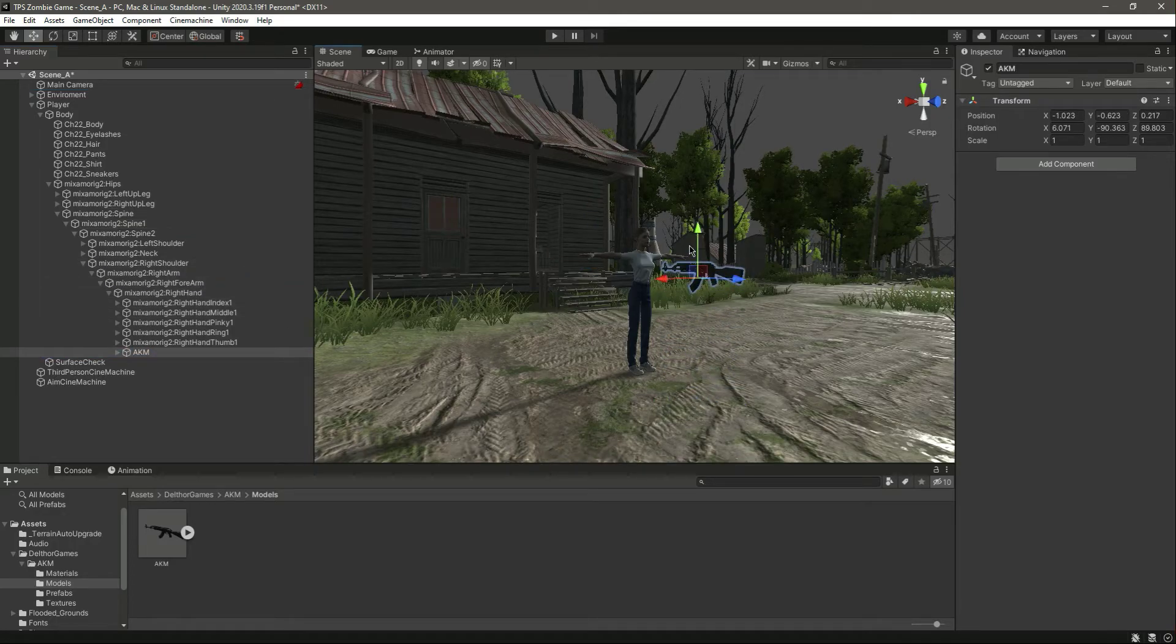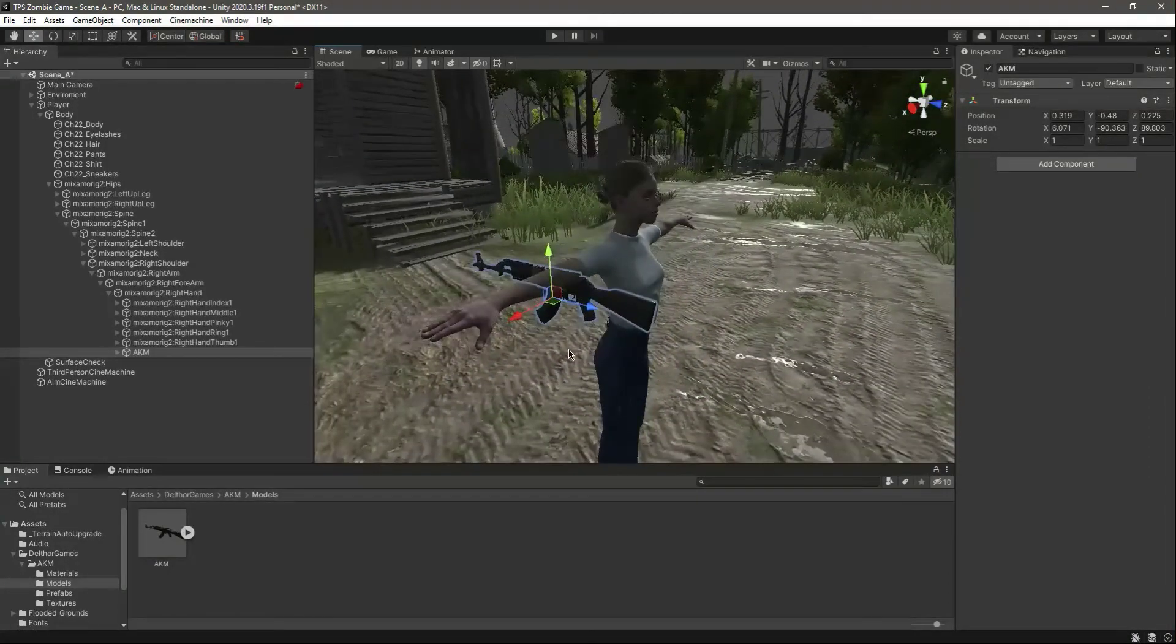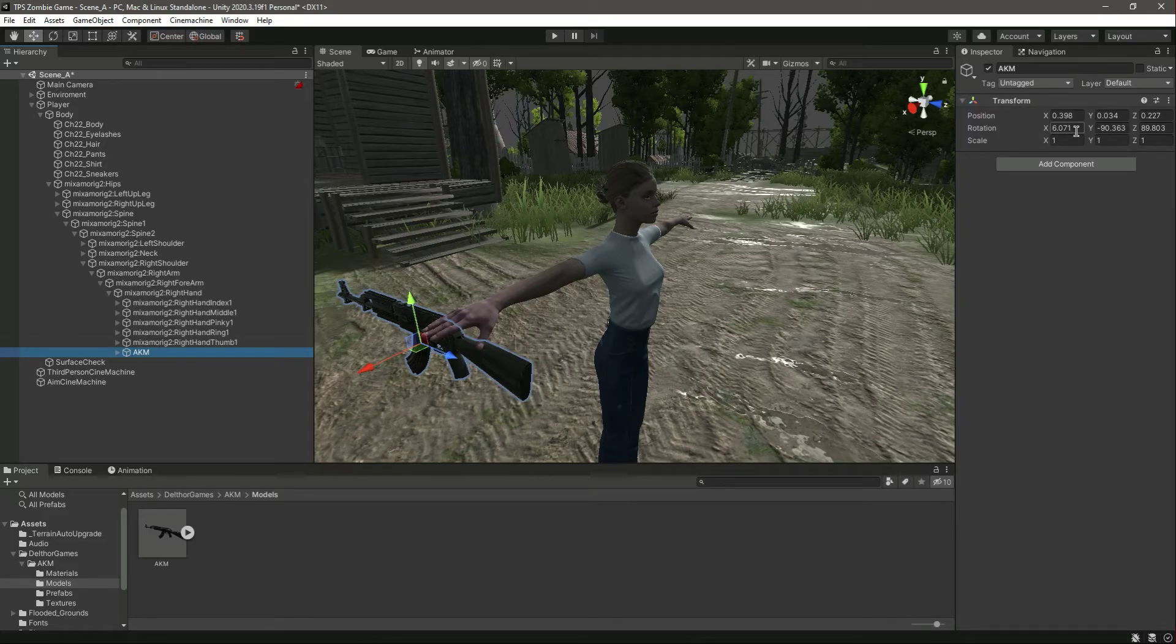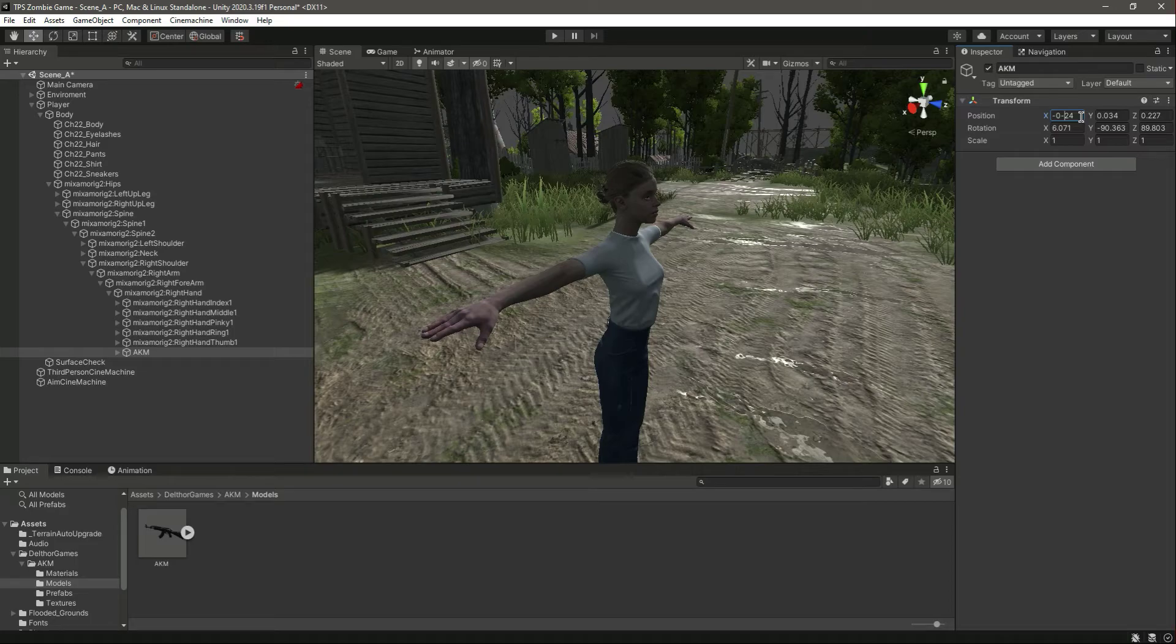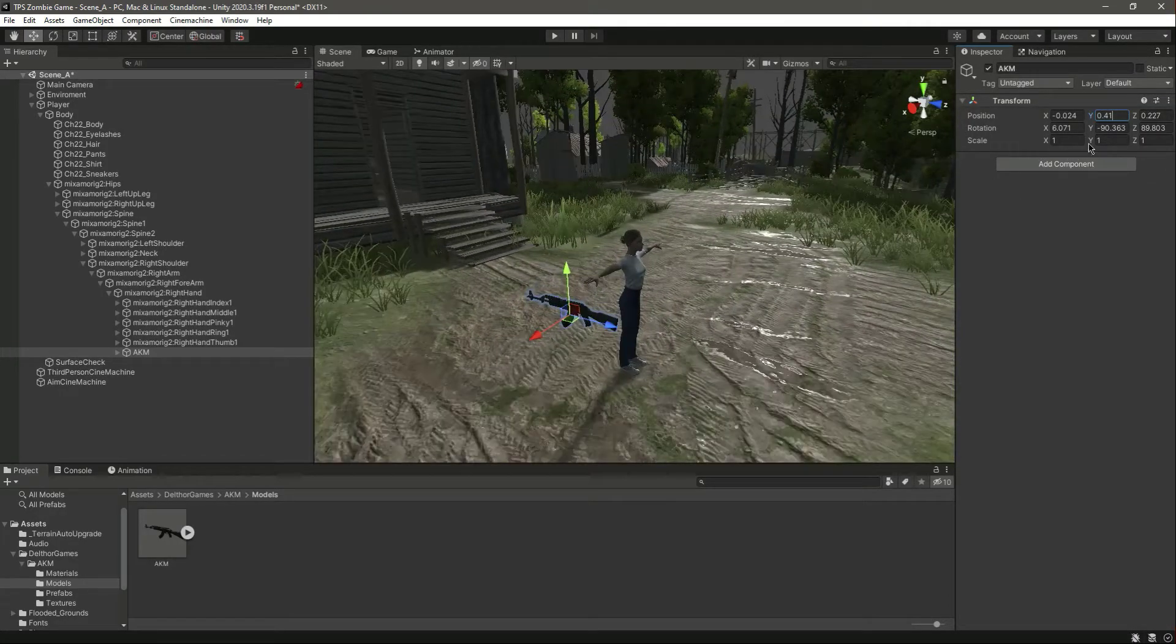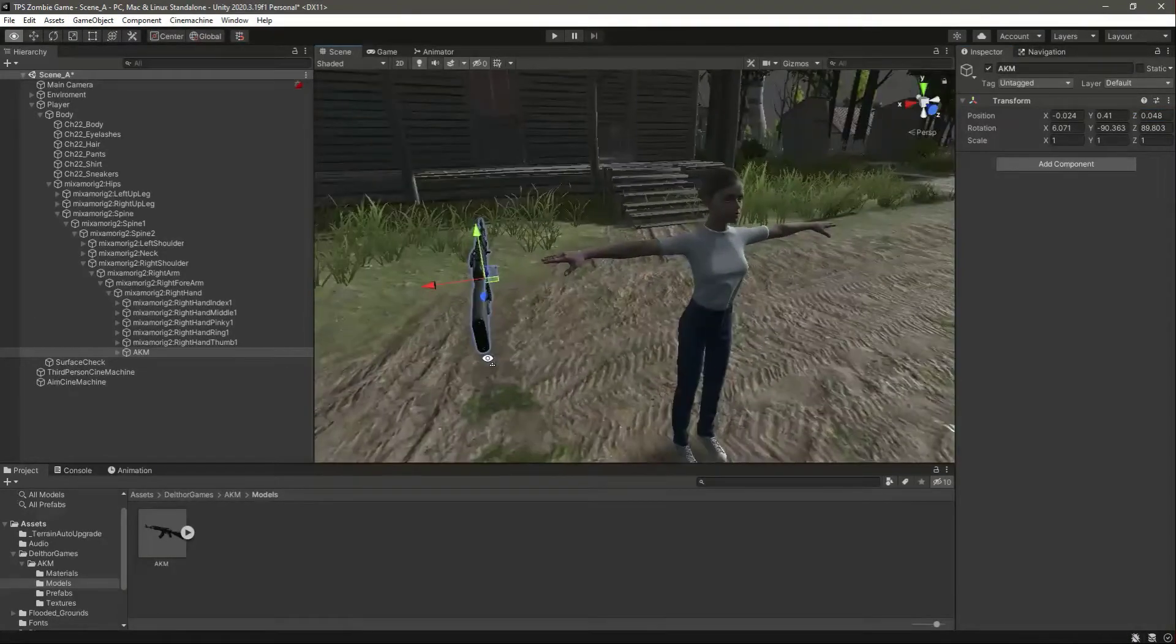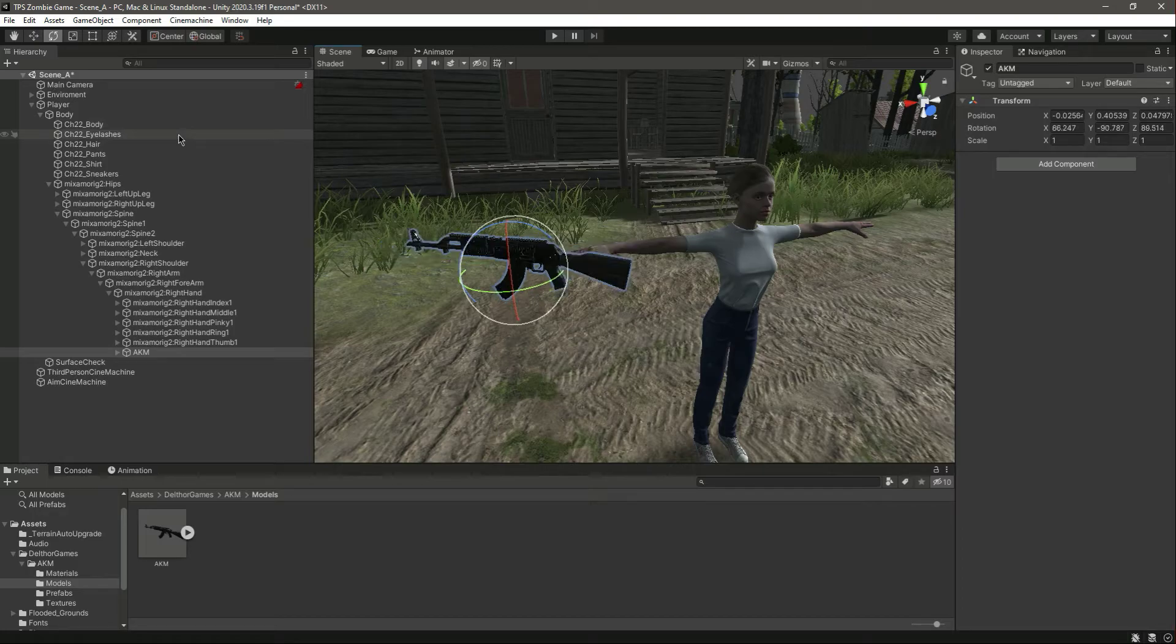Now let's move this to the right arm right here. And what we can do right here is let's change its position to minus 0.024. Let's change the position Y to 0.41. And let's change the position Z to 0.048. And you can actually move it with these tools as well - for example, the Move tool or the Rotate tool. You can do that as well.